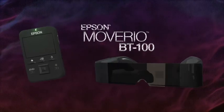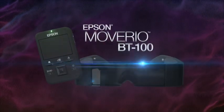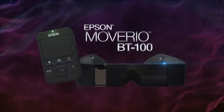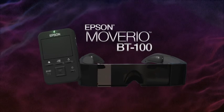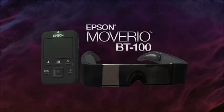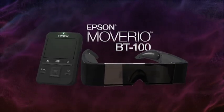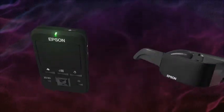Epson's Moverio BT100 is controlled by a unique handheld trackpad controller. After this quick tour, you'll be enjoying content on your Moverio in no time.